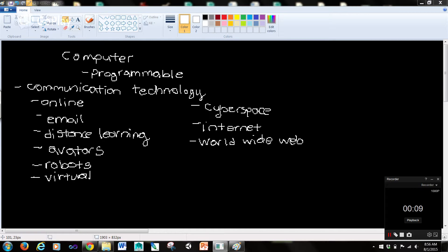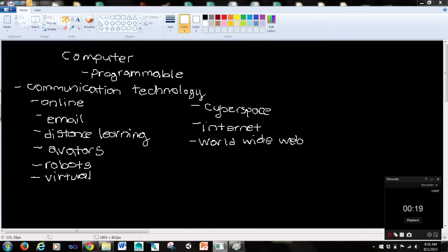A computer is a programmable multi-use machine that accepts data, raw facts and figures, and processes or manipulates it into information that we can use.